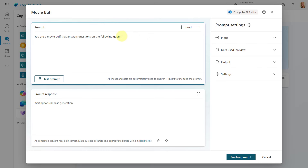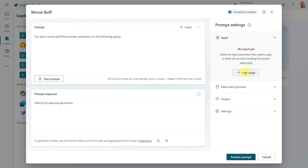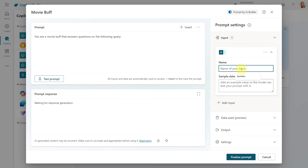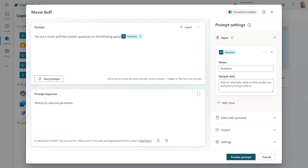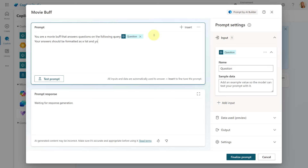I'm going to give it some instructions that say: you are a movie buff that answers questions on the following query. Then I want to put in a variable that represents the question the agent is going to ask Copilot. I'm going to go to Input, add an input, call it question, and then add that variable directly within my prompt. The next thing I want to do is give it some additional instructions: your answers should be formatted as a list and you'll have access to the following data points in your response.